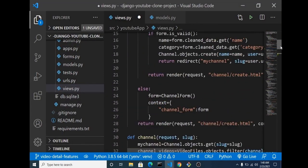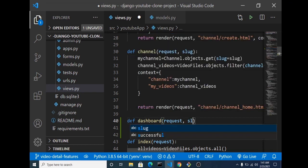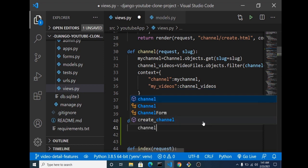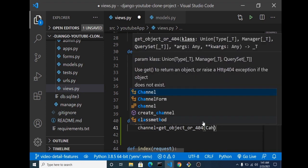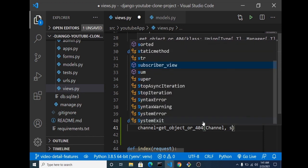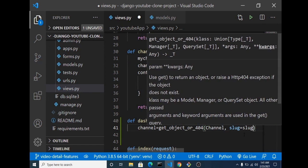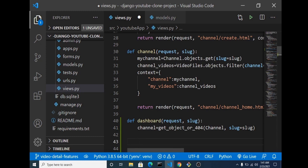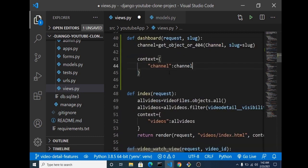Let's head over to our code editor. In our views.py, probably after the channel page, we're going to create the function that's going to handle the view for our dashboard. We also want to take a slug because each dashboard is specific to a channel. We query with get_object_or_404, passing in our channel model and querying the slug field equal to the slug passed into the URL. That gives us our channel, so we create our context dictionary and return the render for the dashboard template.